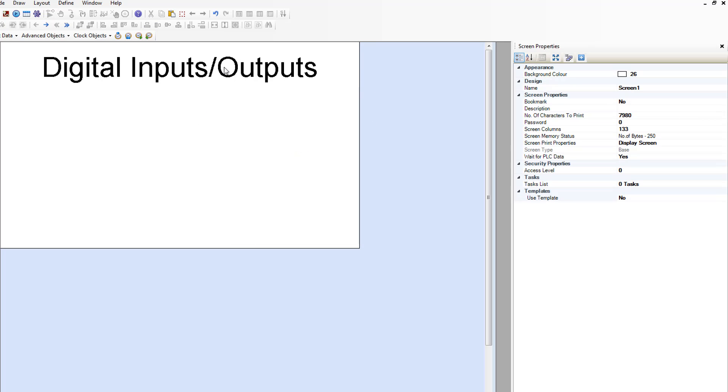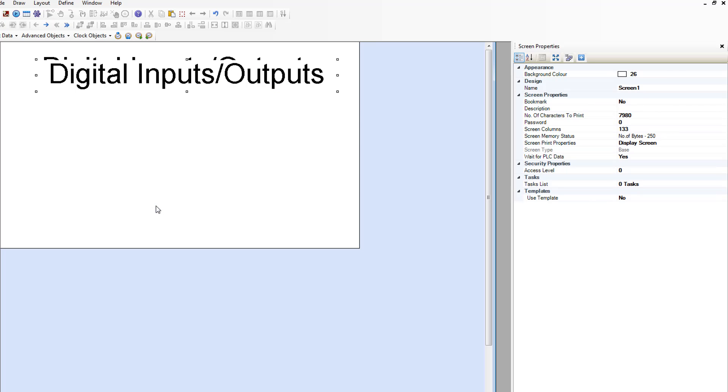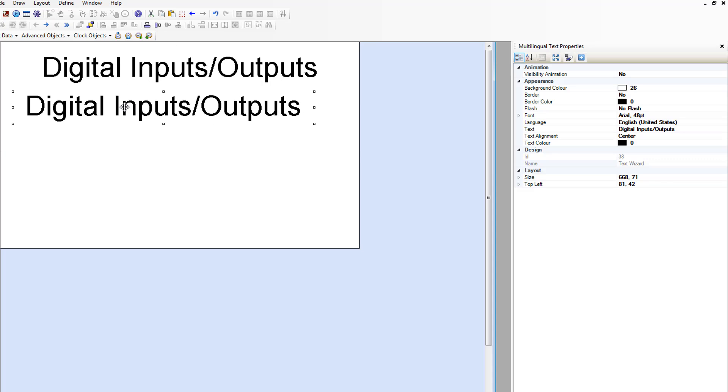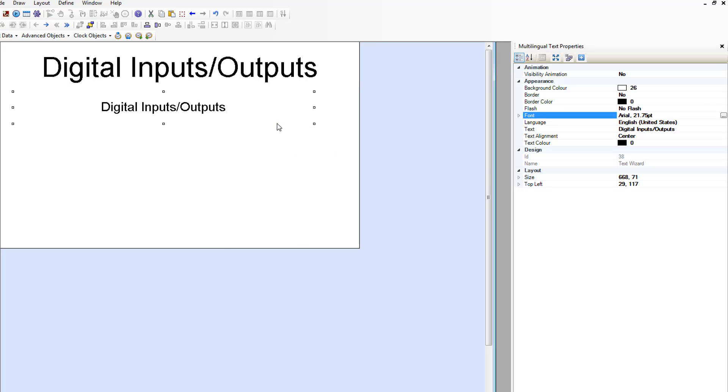And we can create a copy of this. Copy, paste. Let's move this down. Let's make this smaller. We're going to change the color. We're going to choose 22. We're going to change the text to inputs.